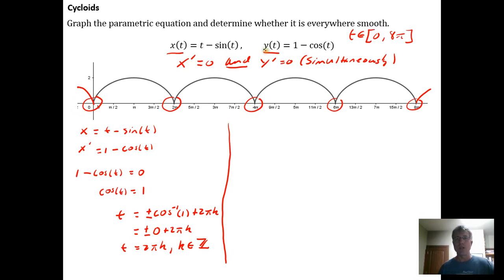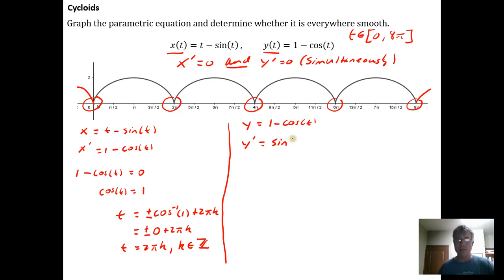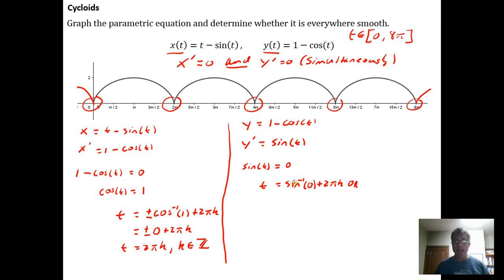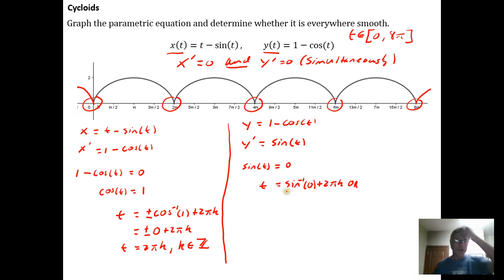Since y = 1 − cos(t), we get y' = sin(t). We want to know when sin(t) = 0. Taking the sine inverse of both sides, we get t = sin⁻¹(0) + 2πk. But we need to remember from trigonometry that solutions to sine equations occur in supplementary pairs — if sin⁻¹(0) is a solution, its supplement is also a solution.